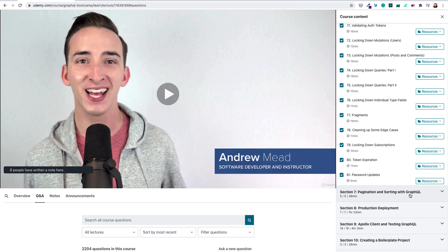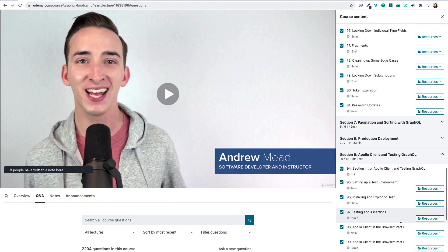As you advance in creating an app, you'll learn how to implement data pagination and sorting. Finally, you'll be deploying your app and learning how to test all the app components.